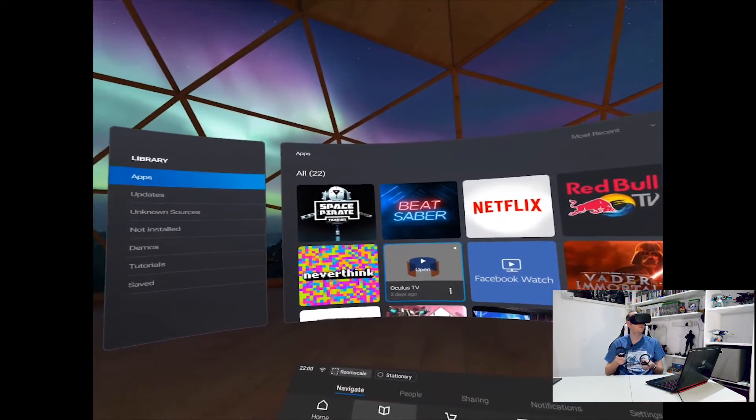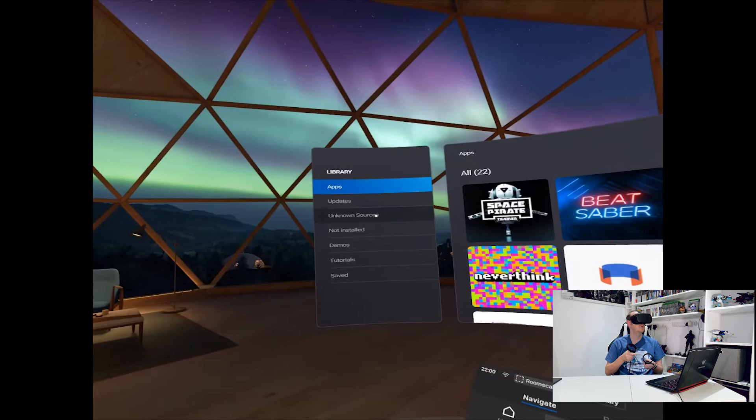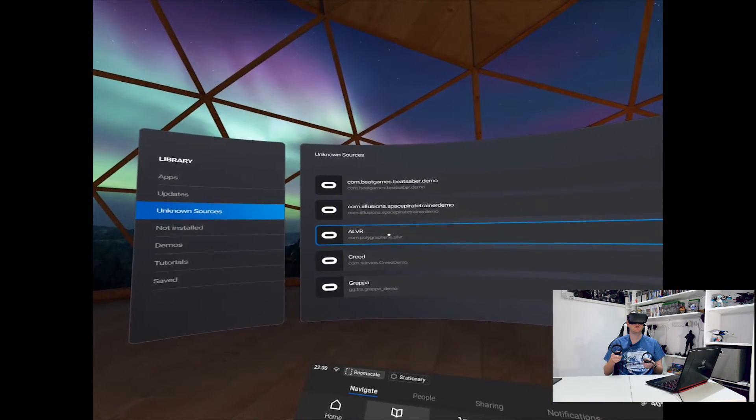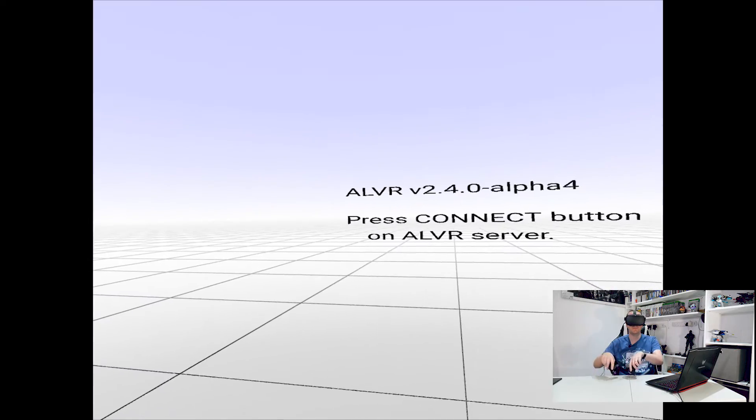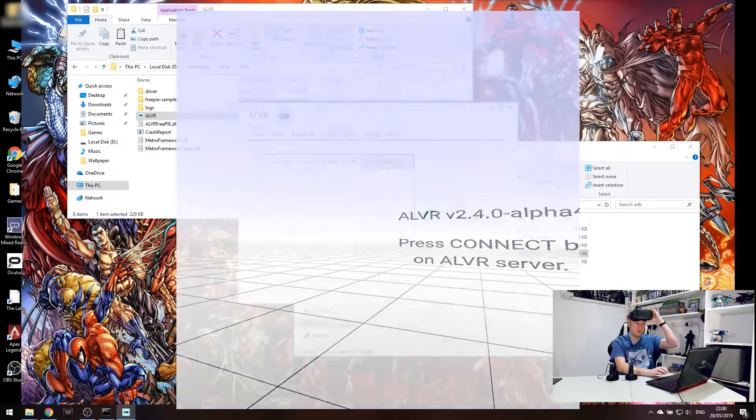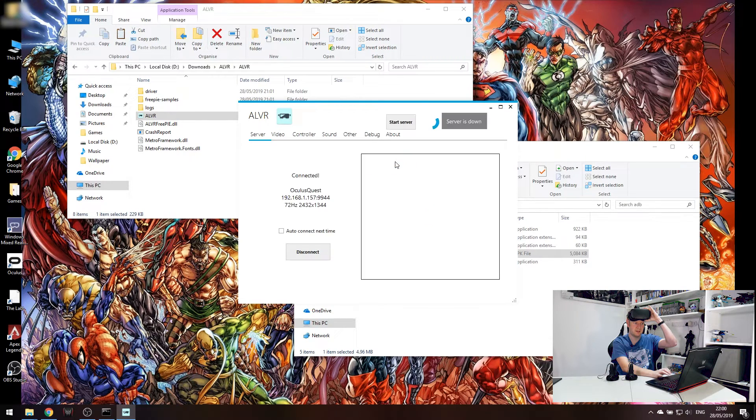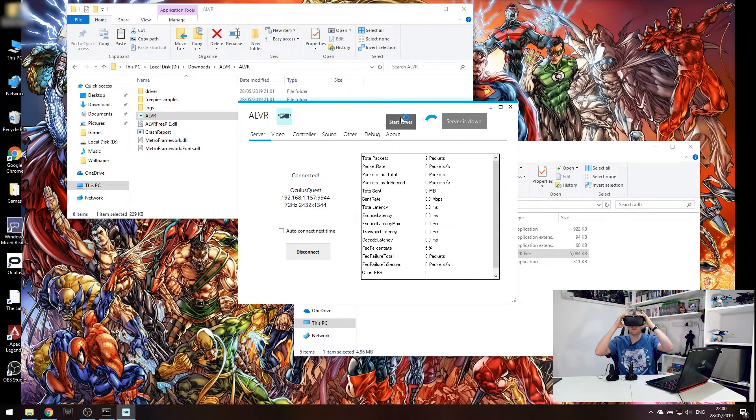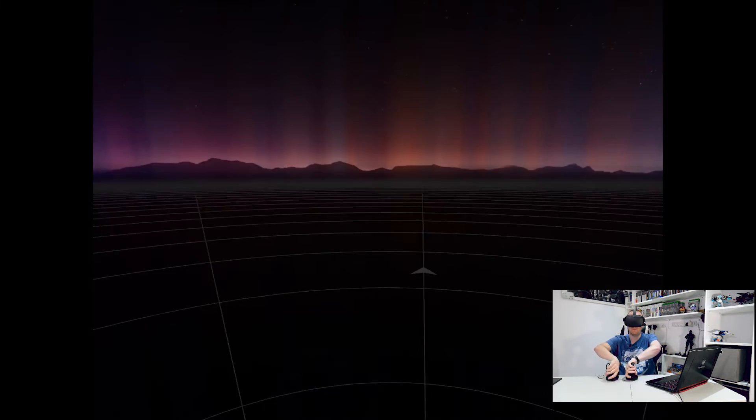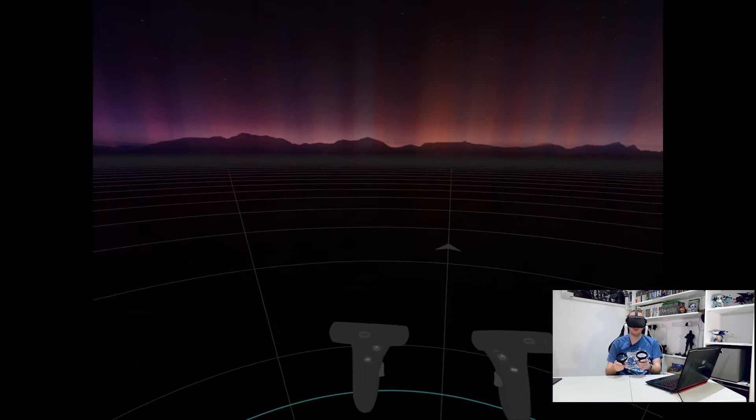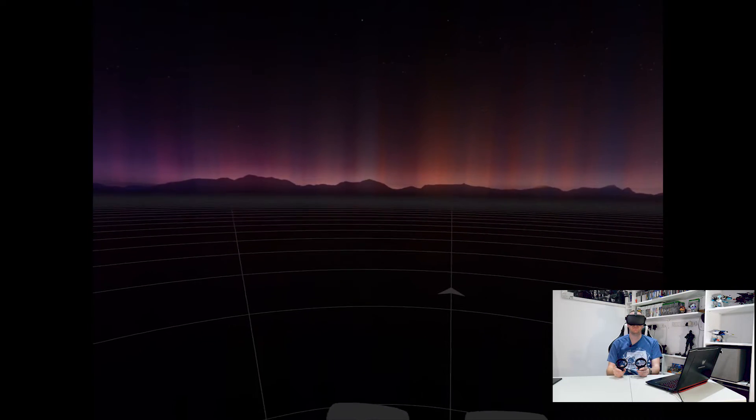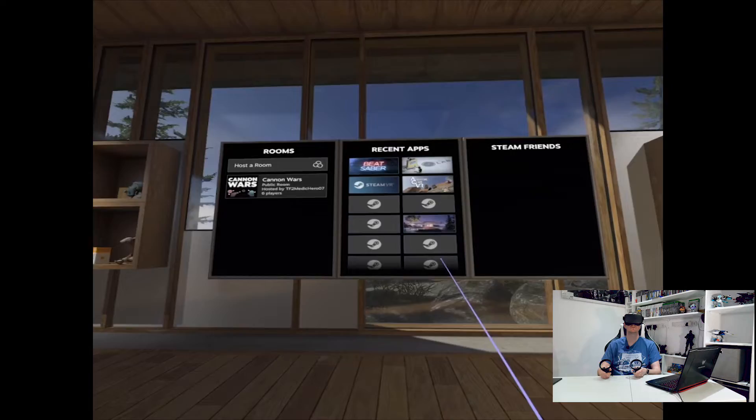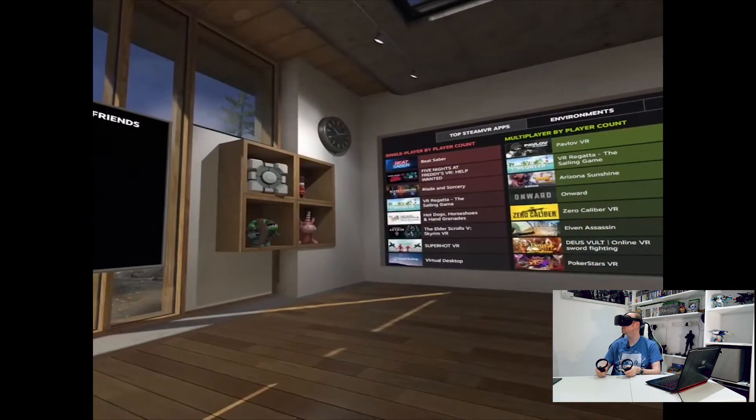So we're in our library. If we look over to the side, we'll see Unknown Sources. In here, we'll see ALVR if we click on that and then if we check our PC, we'll see it's picked the headset up and click Connect and Start Server. If we jump back into the headset, you can see our controllers, they will change in a second.